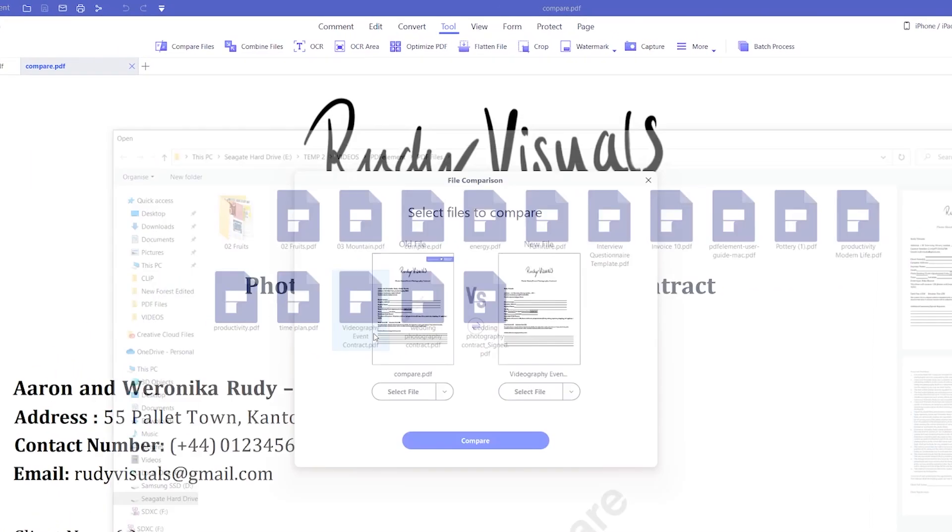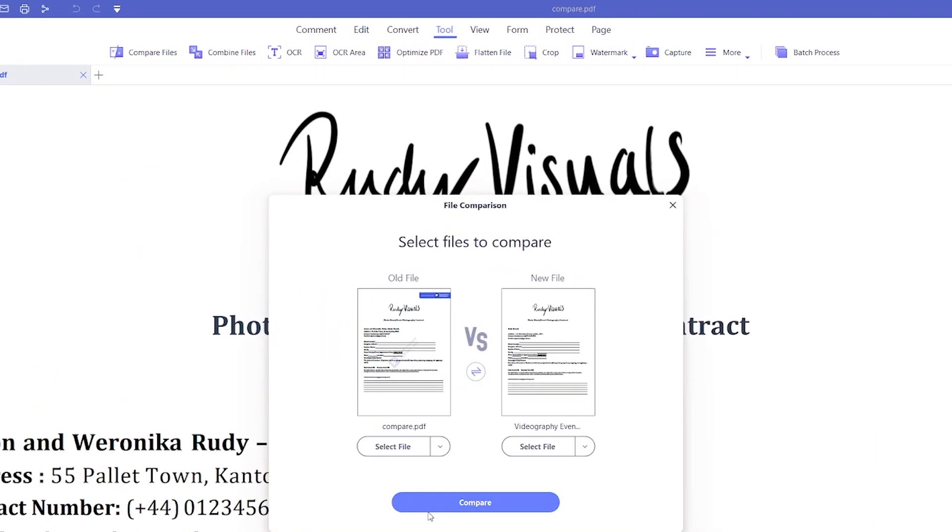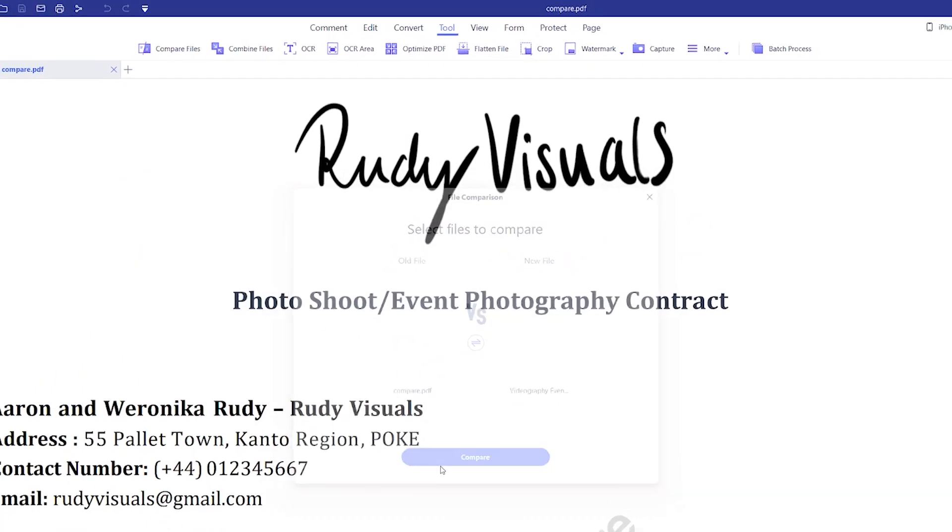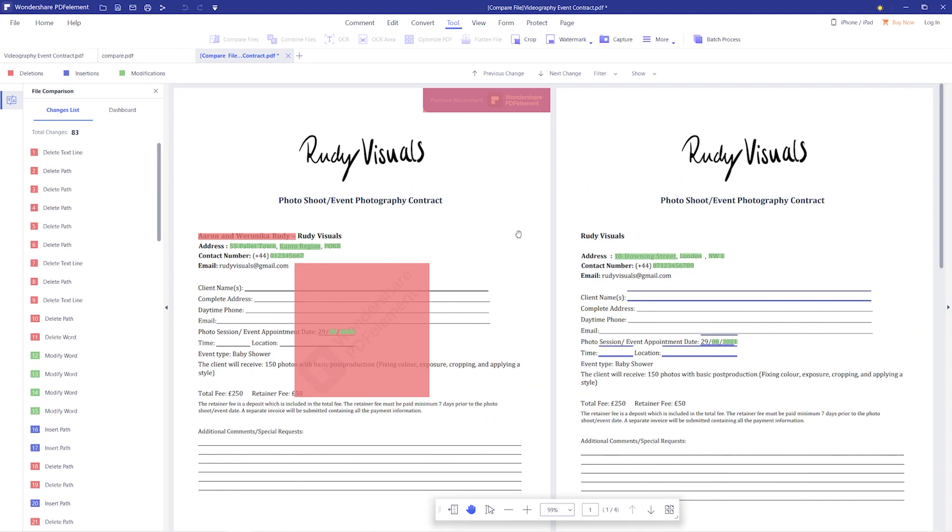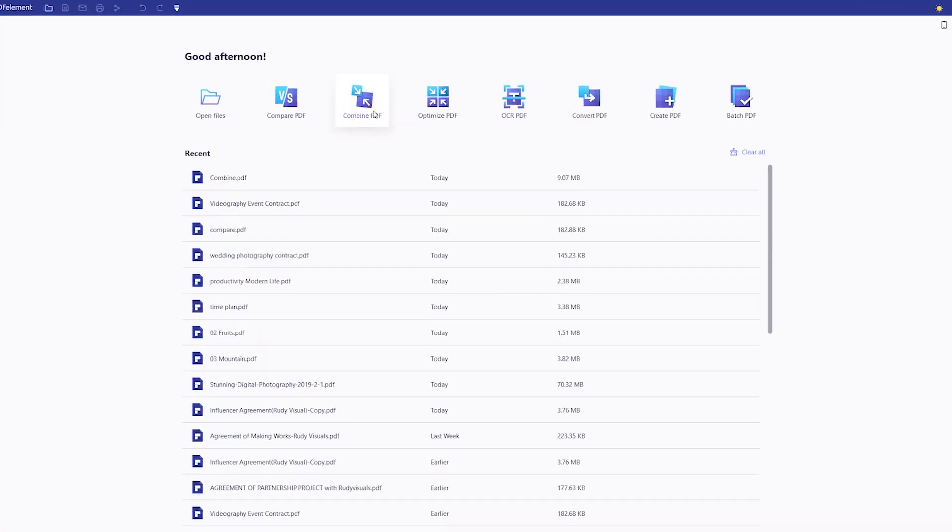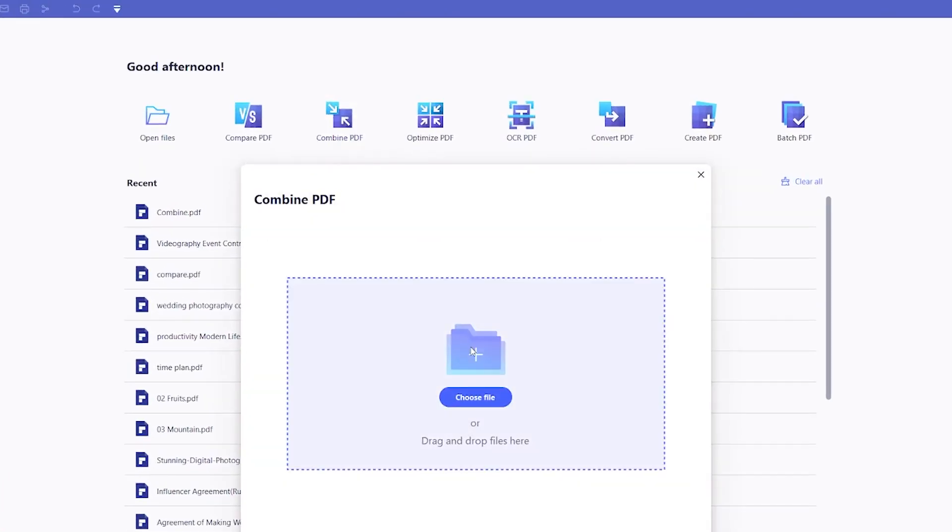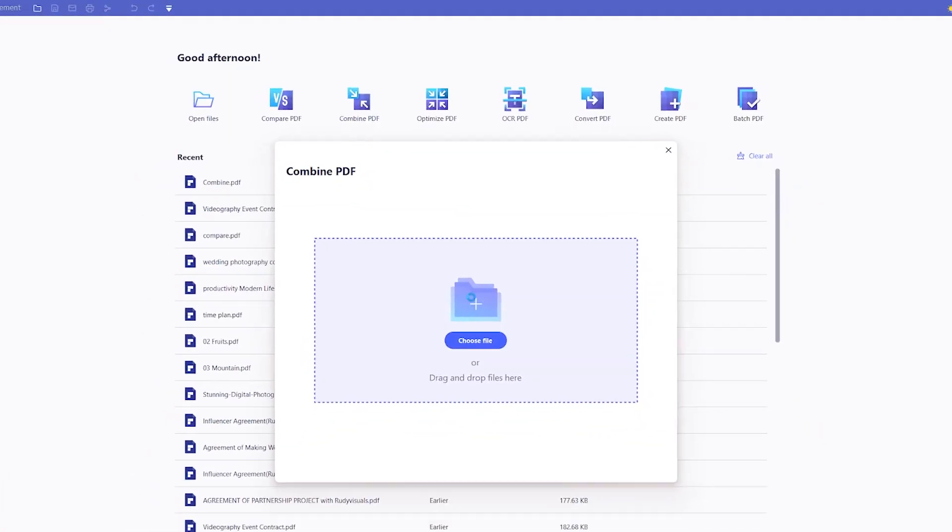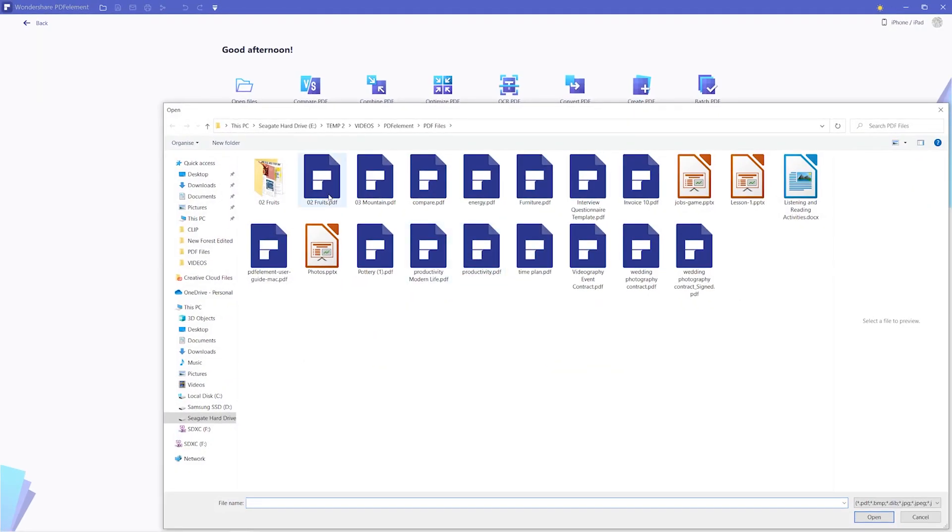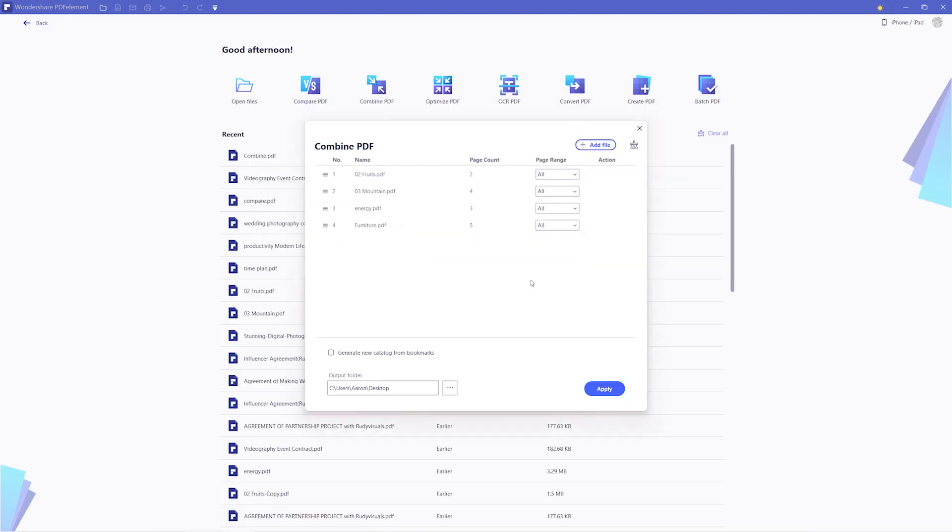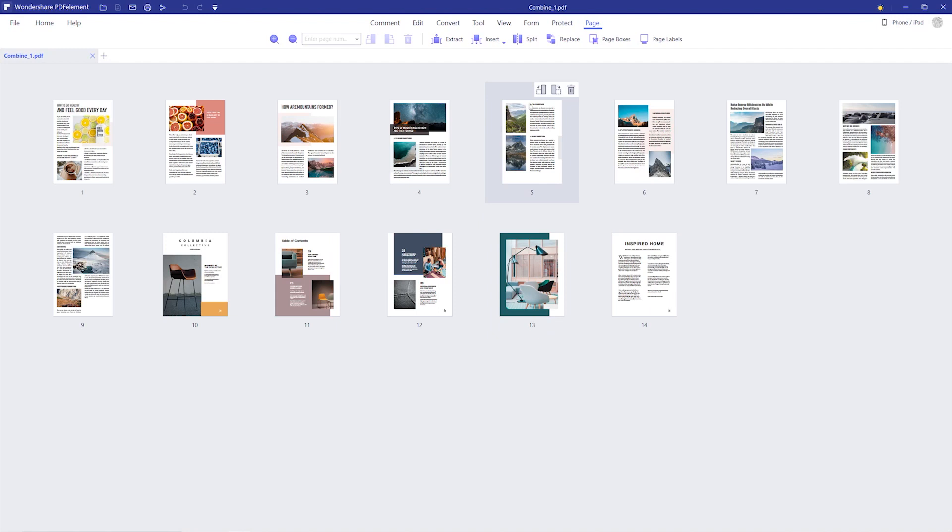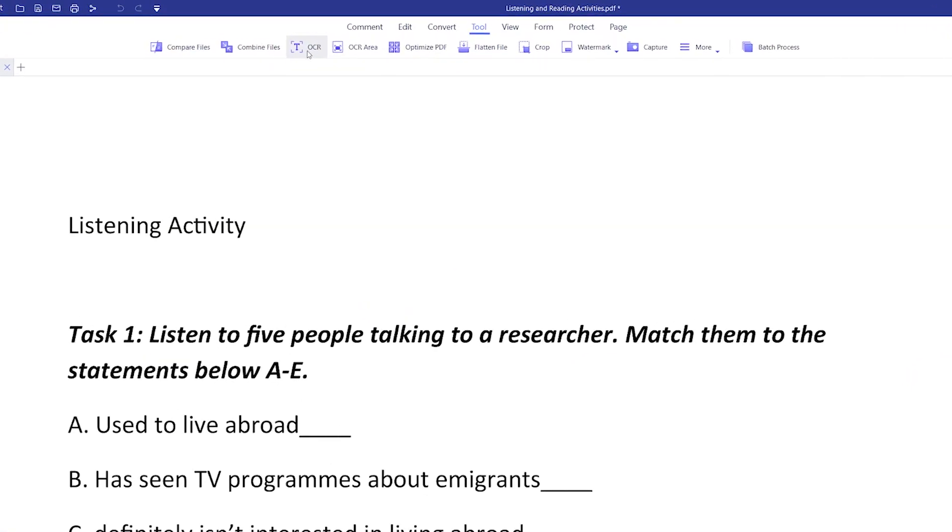Choose Compare Files to intelligently scan and find differences between two documents, a very useful feature. Combined Files lets you support the combination of multiple file types into one PDF document, no matter whether it's a Word, Excel, PowerPoint, or PDF file format.